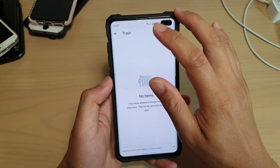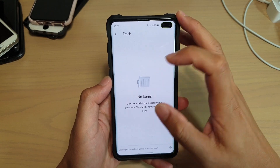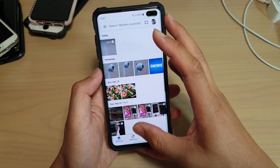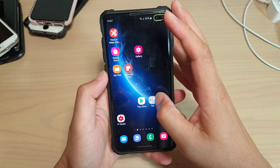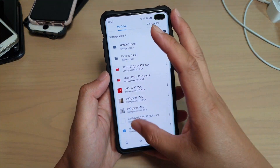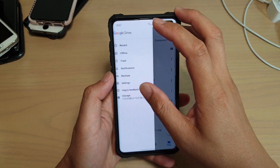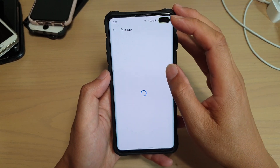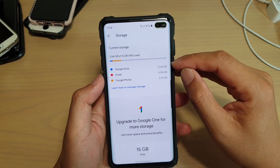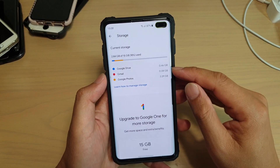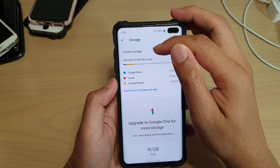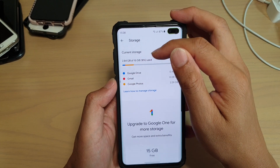We have now successfully reclaimed your storage space. You can check in Google Drive — go into Storage and from here you can see how much storage space you have left. We're now only using 2.84GB of our 15GB available, so we have a lot more space now.